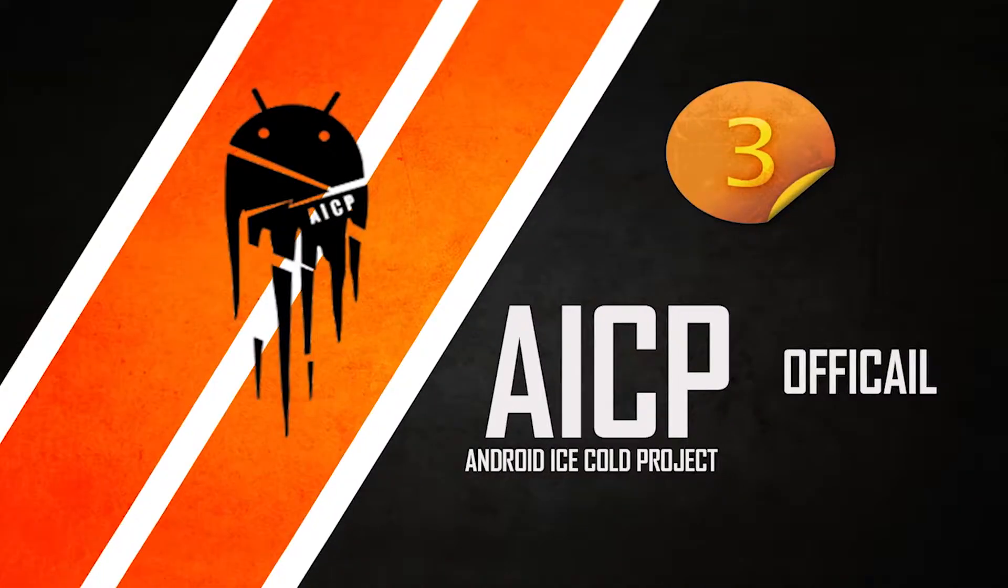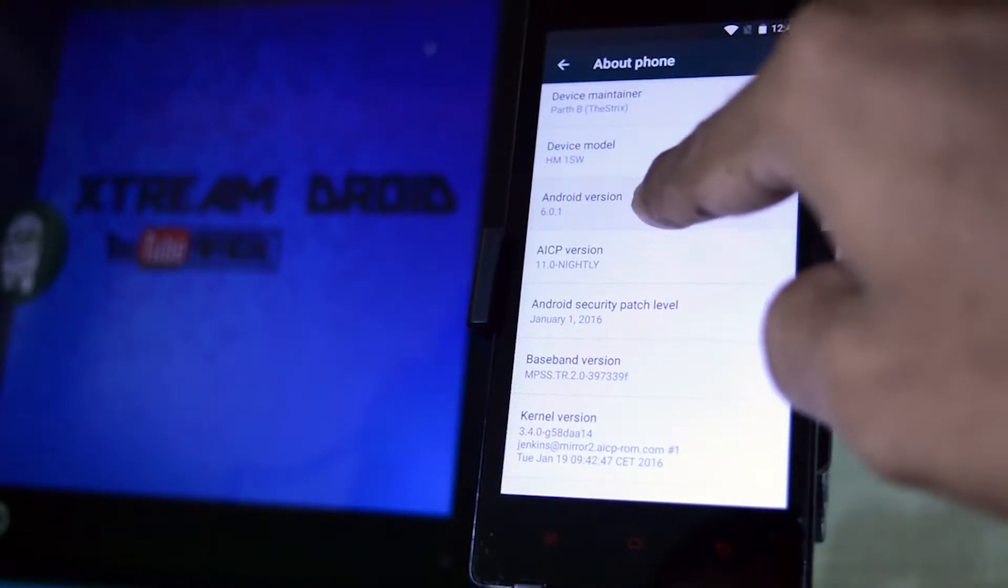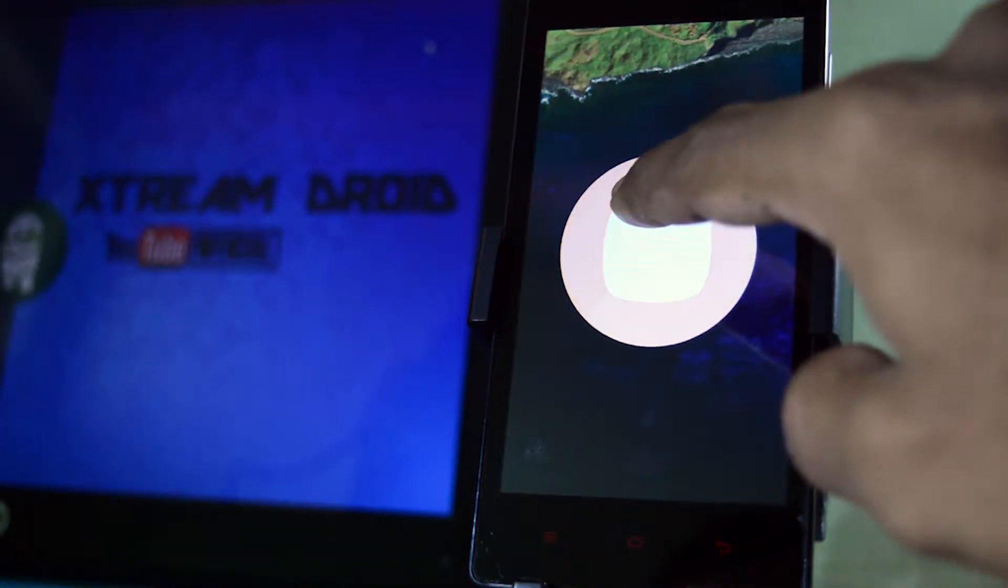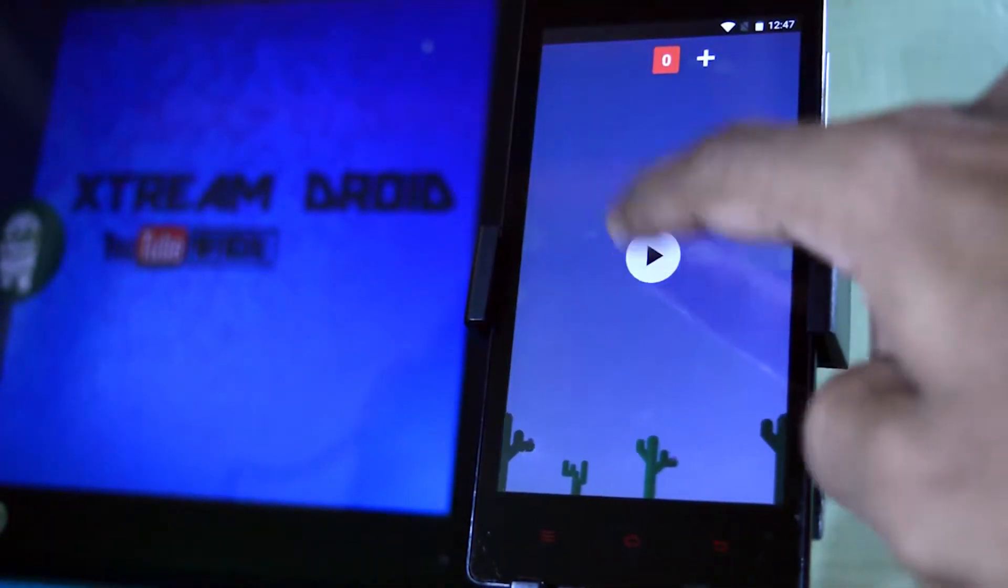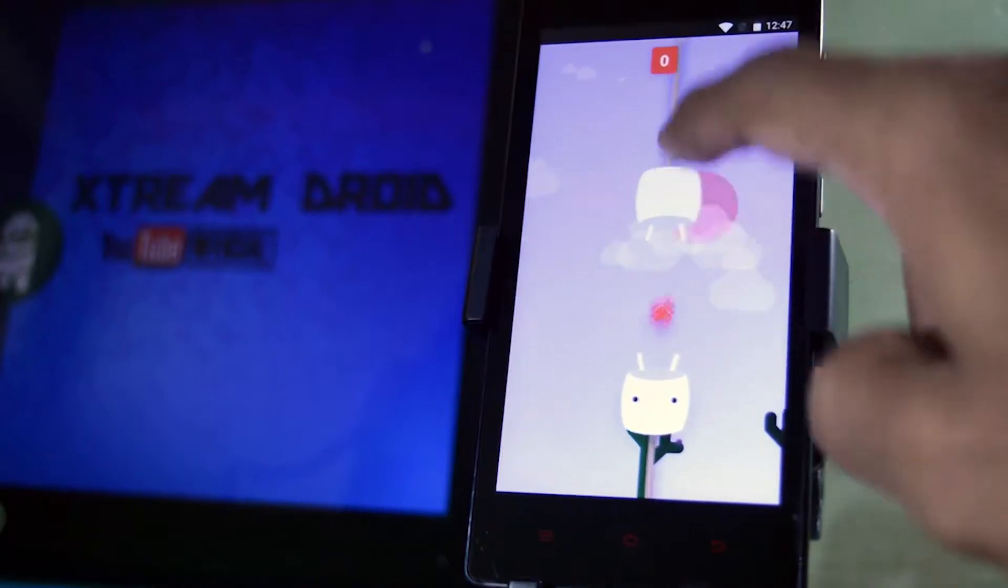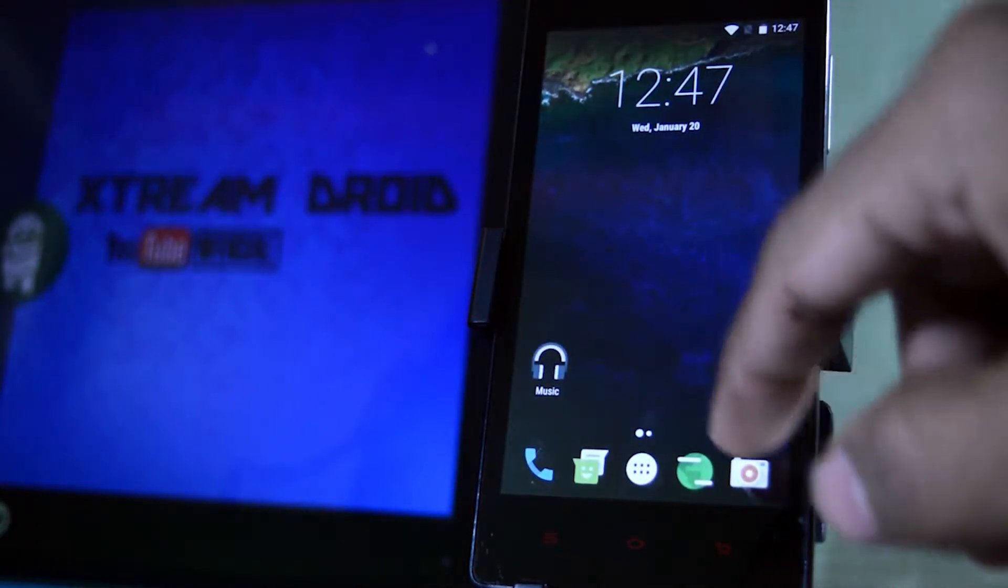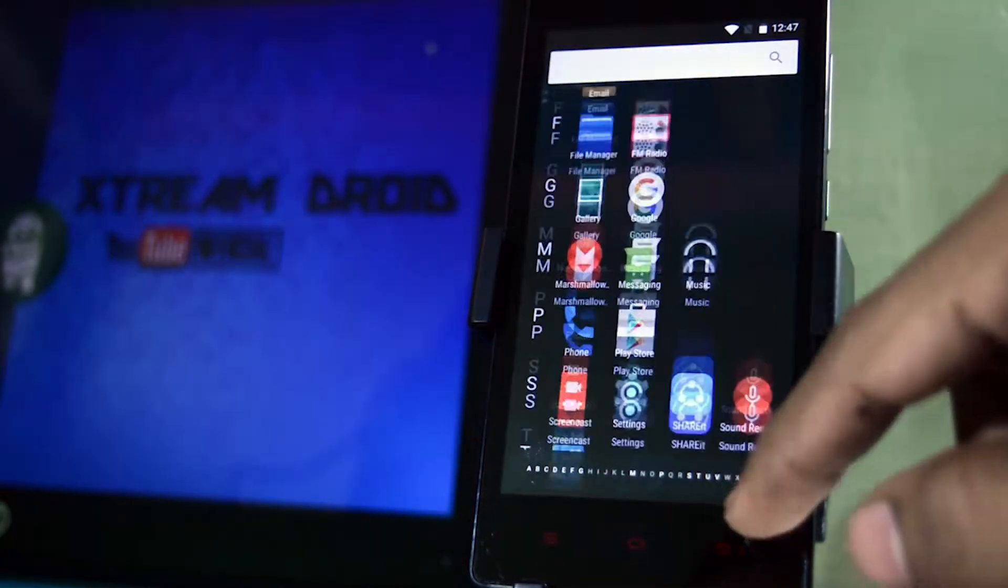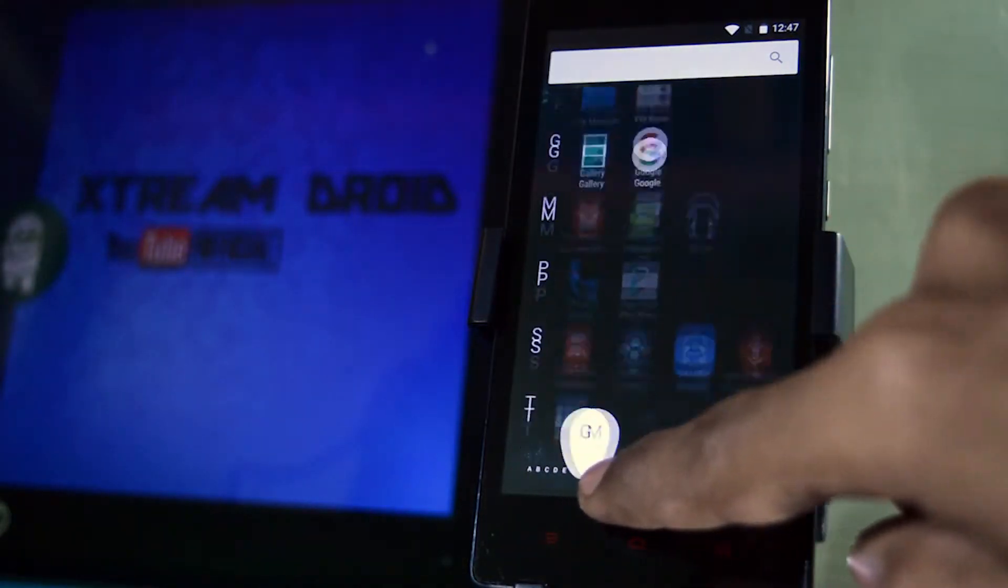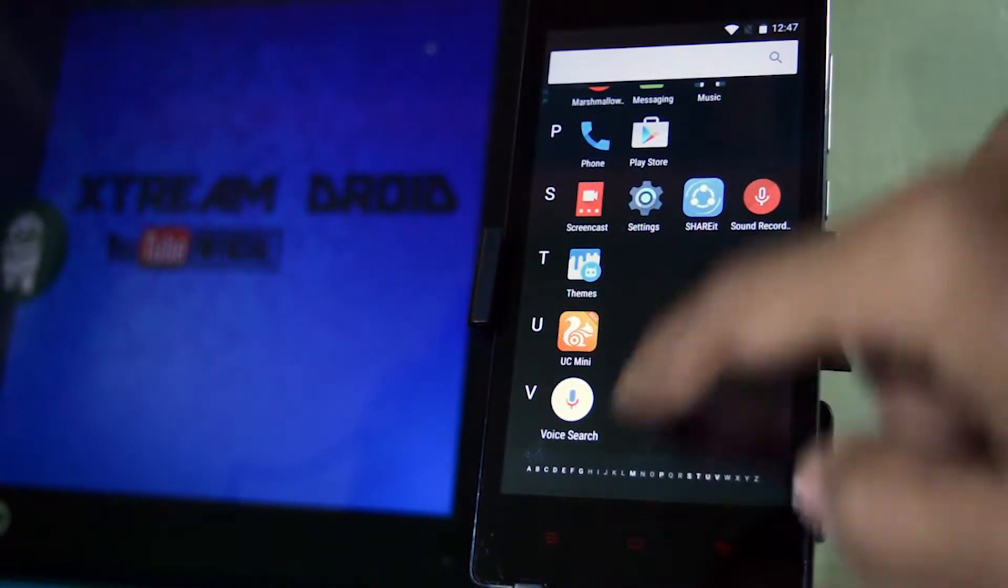At number 3 we have AICP ROM which stands for Android Ice Cold Project. Previously this ROM was based on AOKP until Lollipop but now it is based on CyanogenMod. The UI is clean and simple just like the new CyanogenMod 13. But the main feature of this ROM is that it has lots of customization options which makes it different from any other ROM.